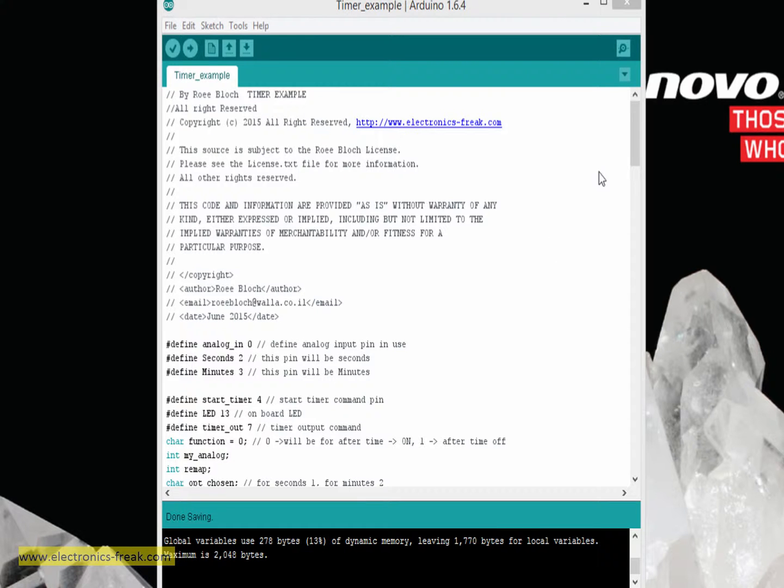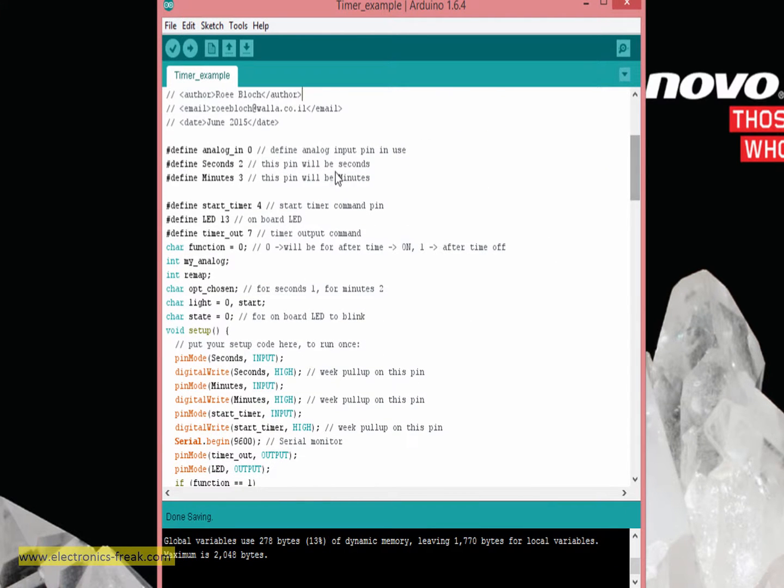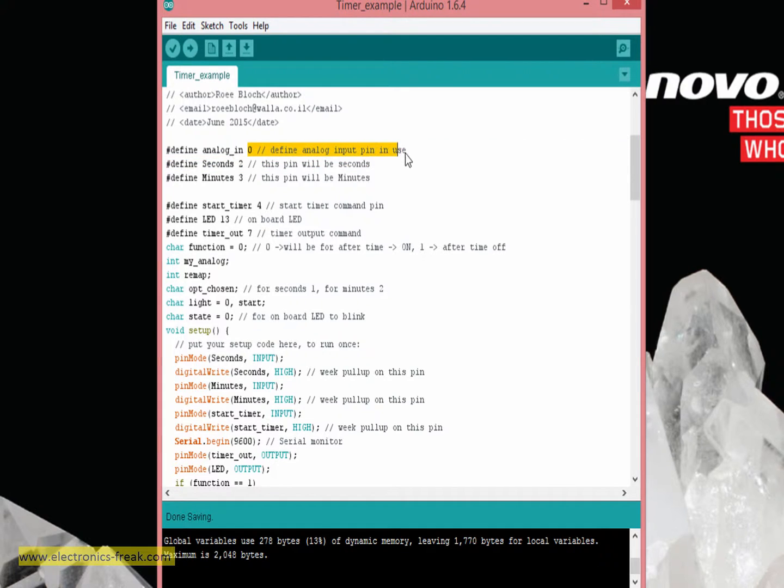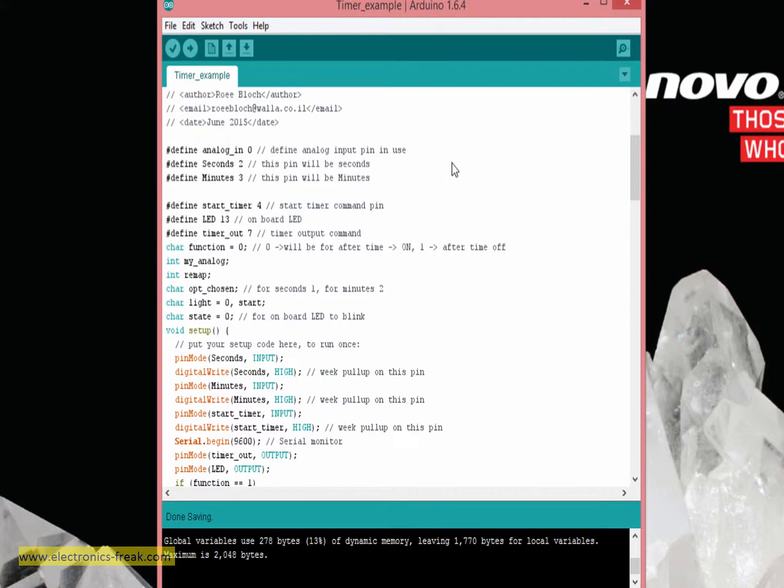Okay, so let's go over the program. What I'm doing here: first I'm defining pin analog number zero to be the input from the potentiometer. This is going usually to the middle pin of the potentiometer. As I said, the other two pins are going one to five volts and the other to ground.